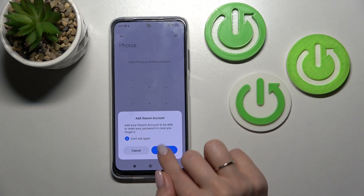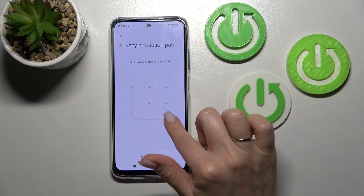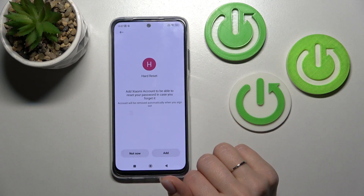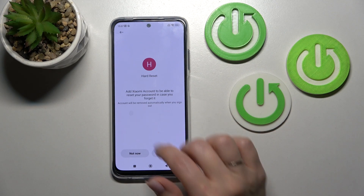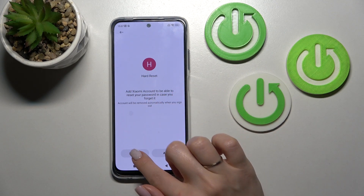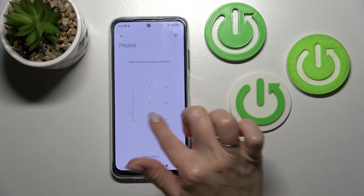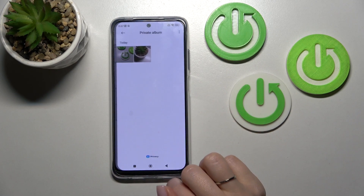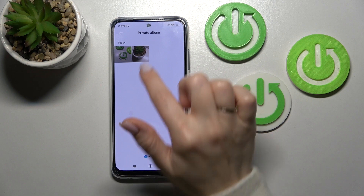I'll use my pattern. You should use your privacy method. And now we can see our two hidden photos in the private album.